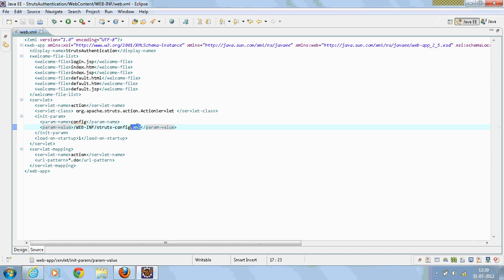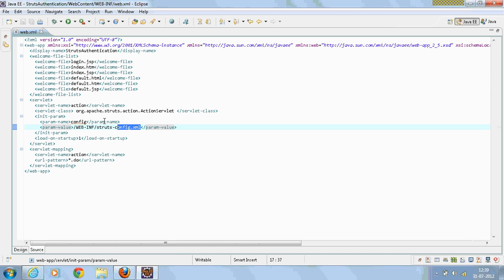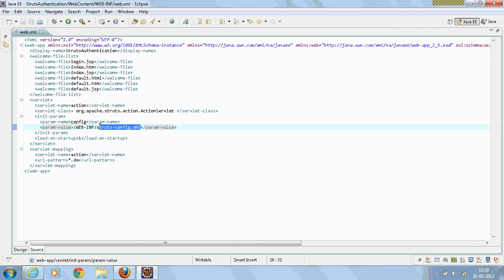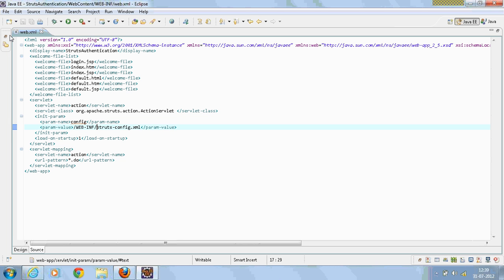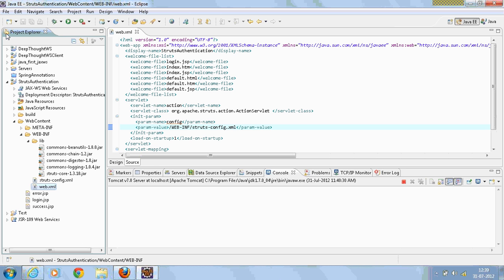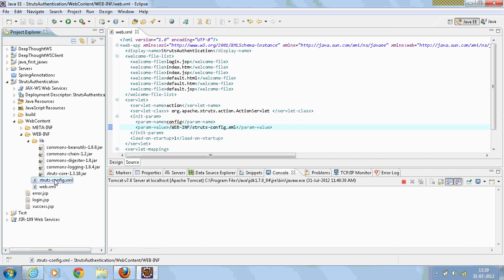And make sure that we create a Struts config file in our WEB-INF folder. Now navigating to the struts-config.xml file.